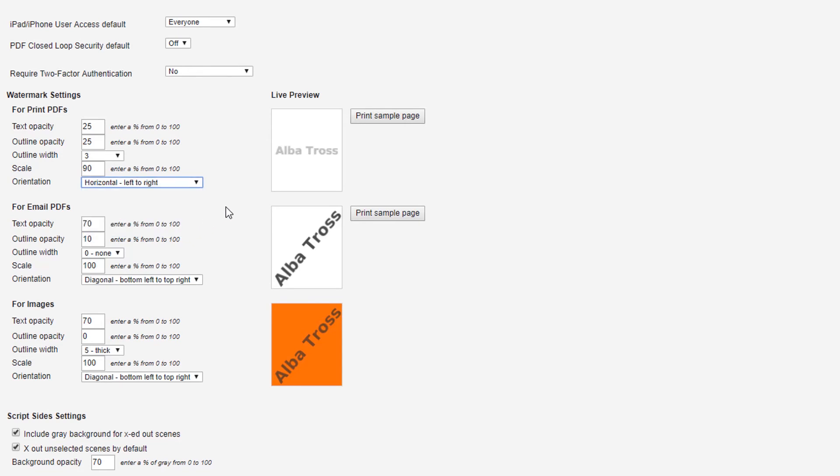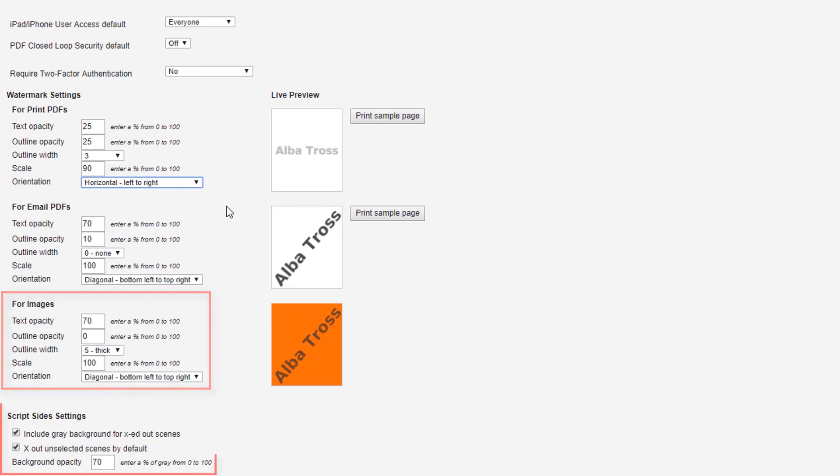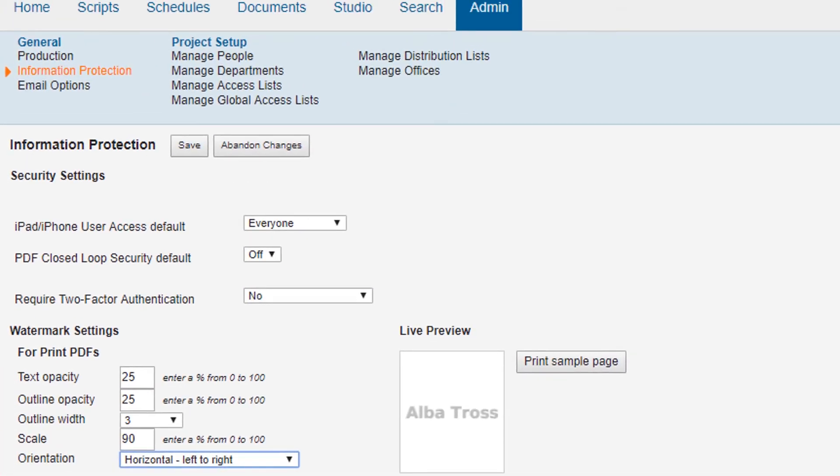Please note, the opacity settings will apply to print PDFs, email PDFs, images, and script sides unless you update them at the time you're sending them out.